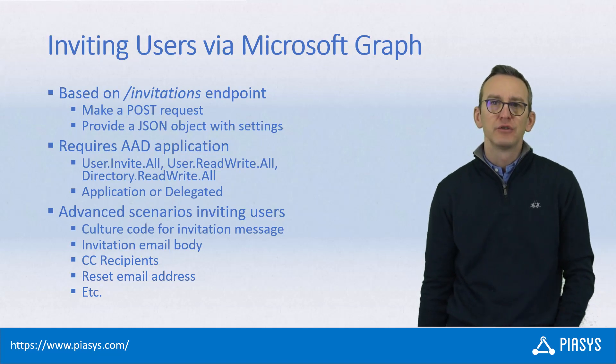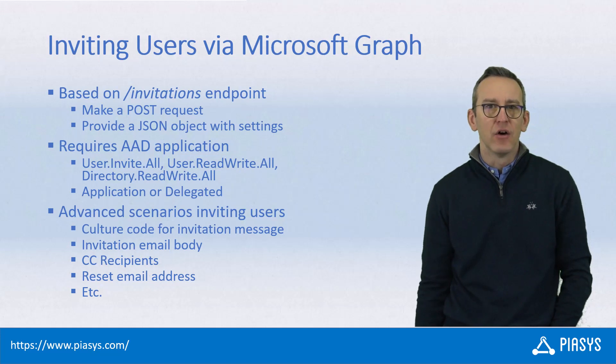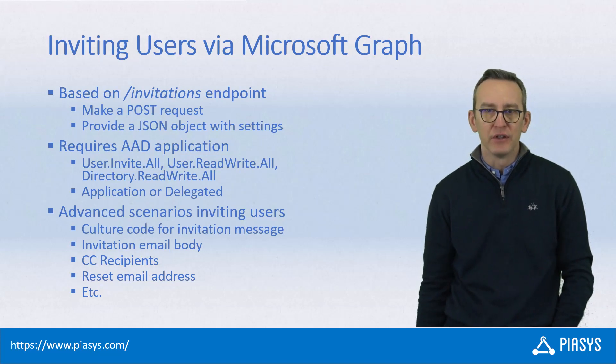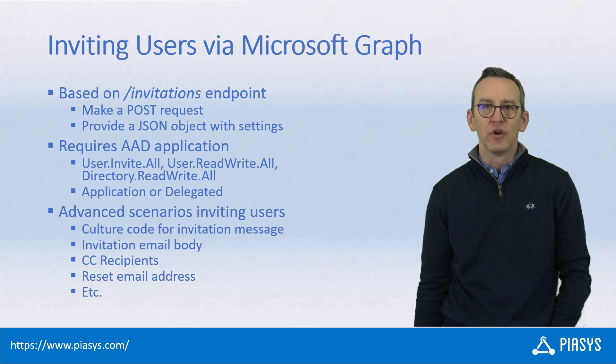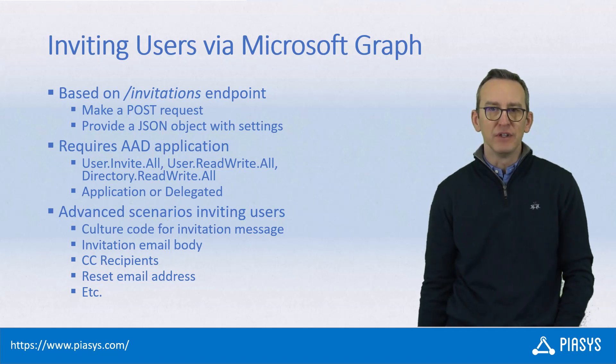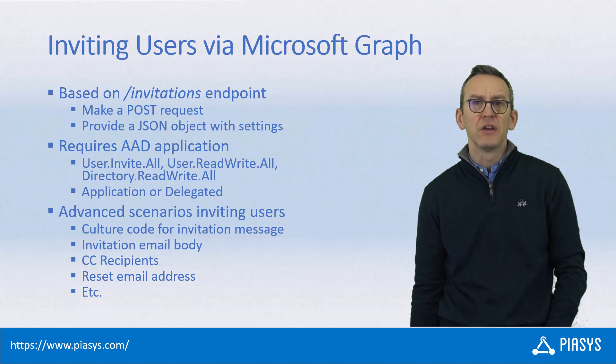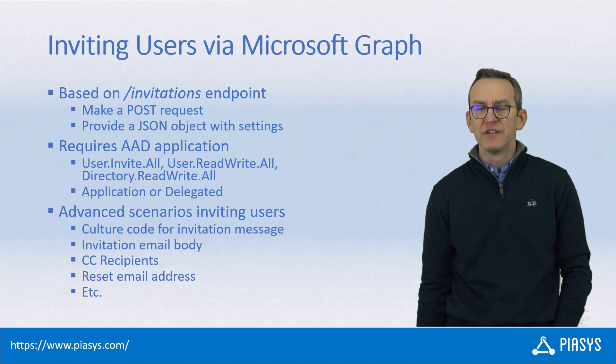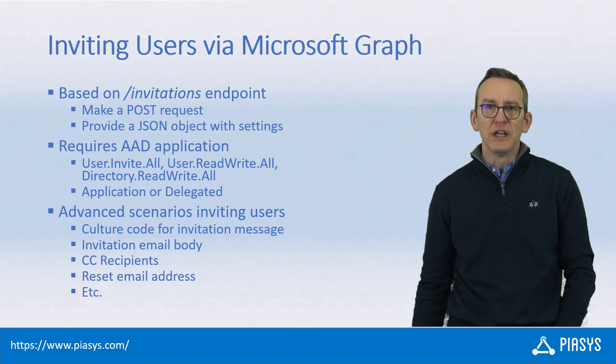In order to do that we simply need to rely on the invitations endpoint of Microsoft Graph, making a POST request with the JSON content which will define the invitation. It is a topic that we already covered in episode 168 but today we will dig into it a little bit more.